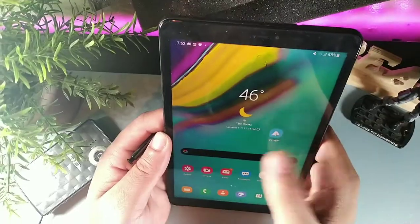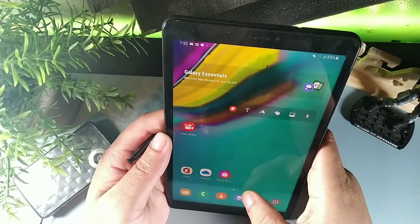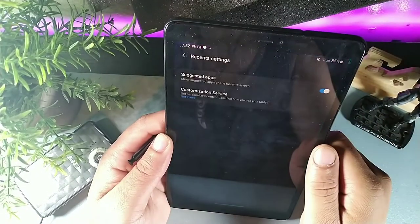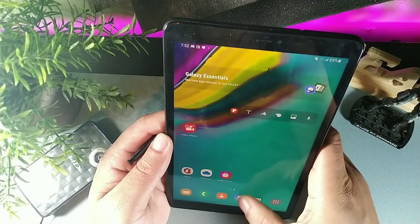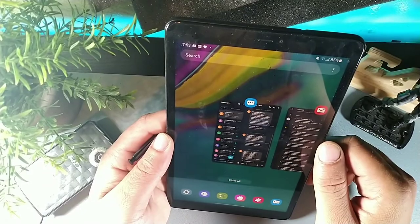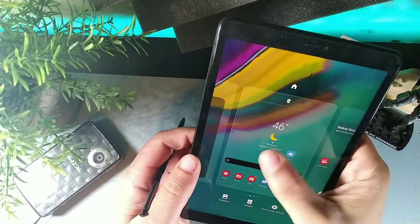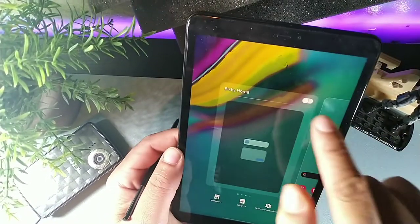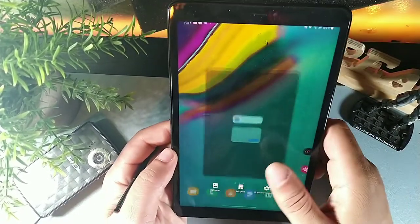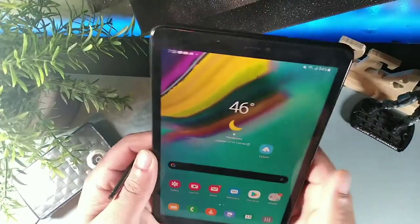To hide Bixby Home, long hold the screen and swipe all the way to the left. You'll see a toggle button — deactivate it and Bixby Home will be gone from your tablet.